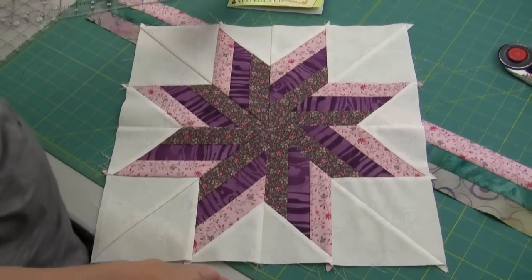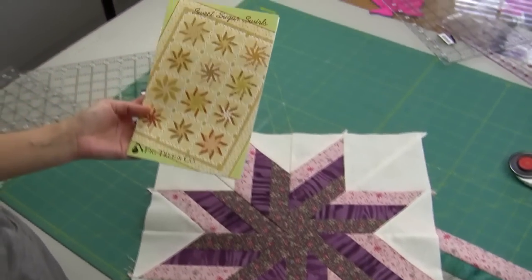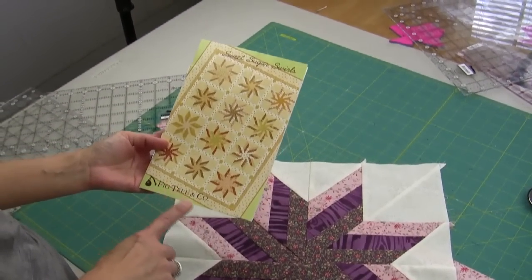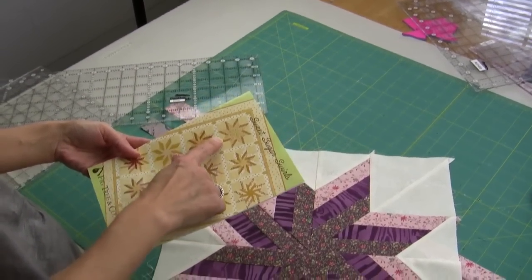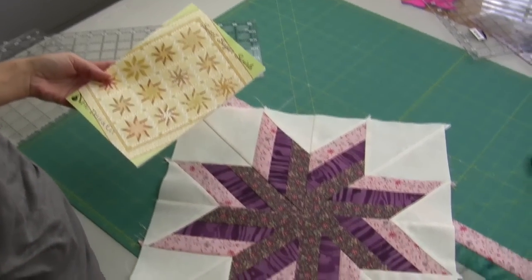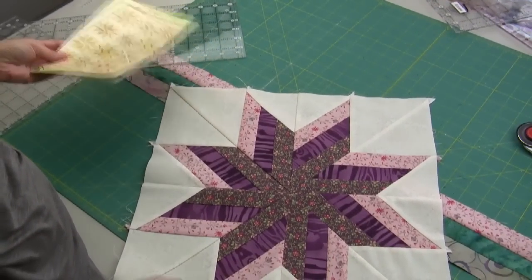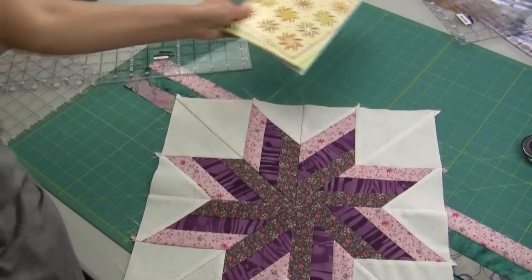Today I'm working on Sweet Sugar Swirls. It's by Fig Tree and Company and I wanted to show you how to make those diamond shaped blocks using your regular ruler.